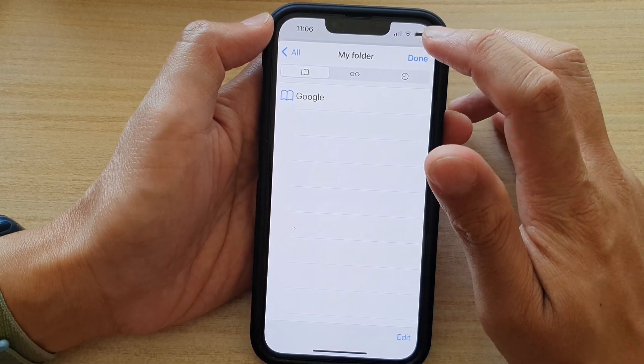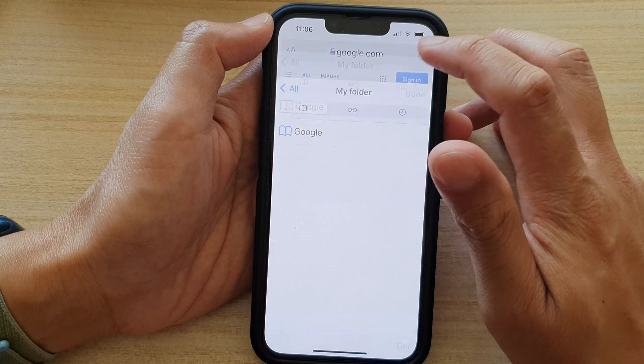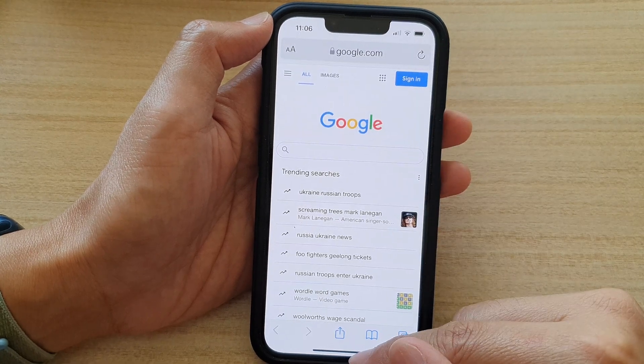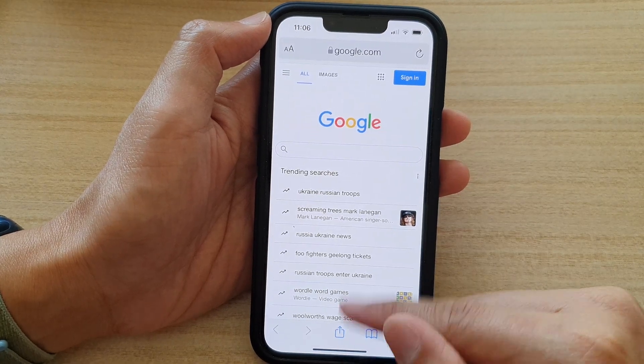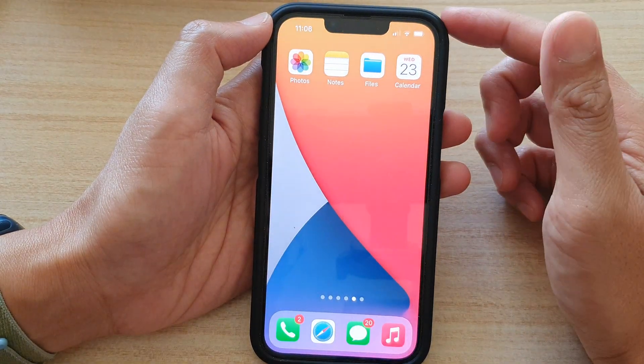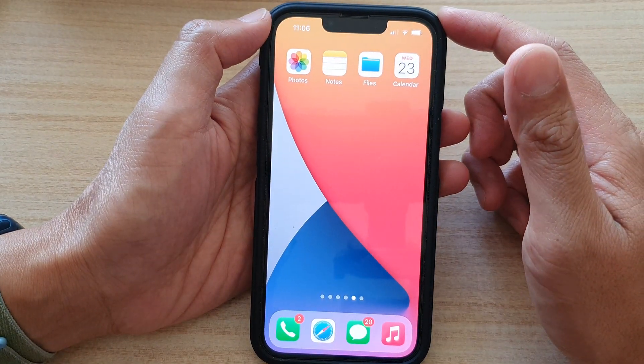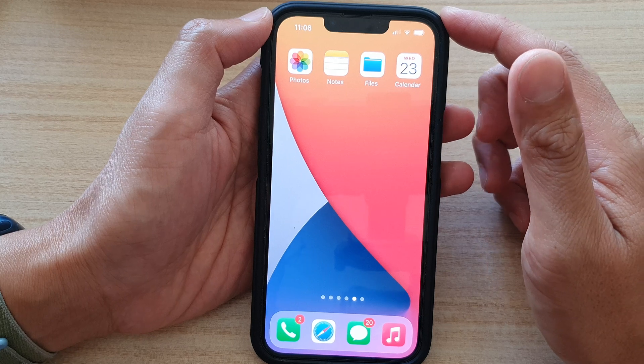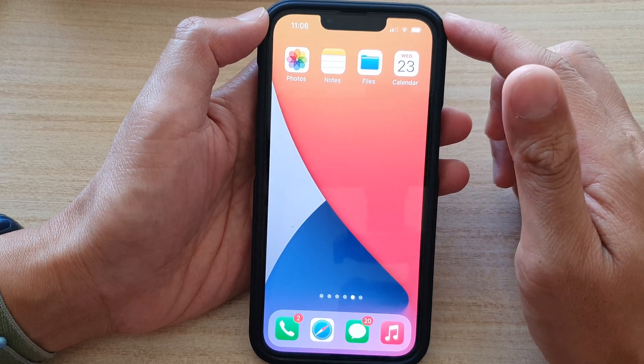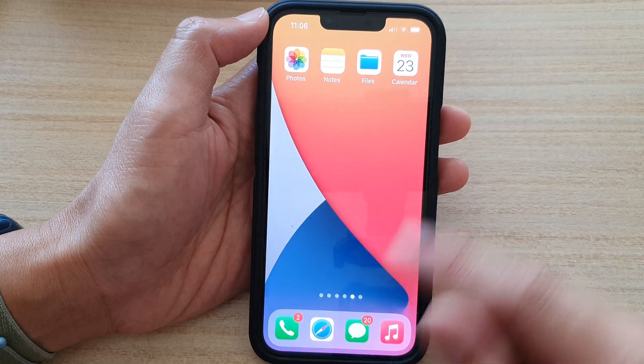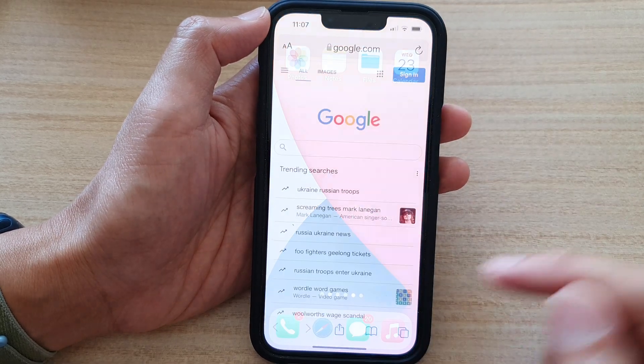First, let's go back to the home screen by swiping up at the bottom of the screen. And on the home screen, open up your Safari web browser.